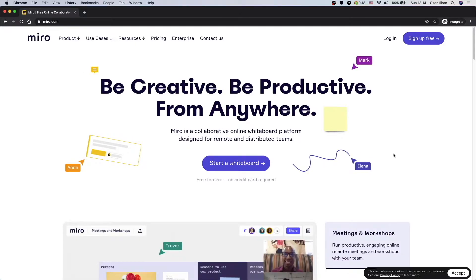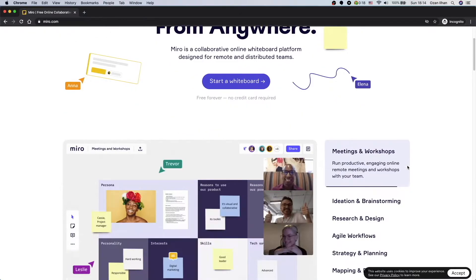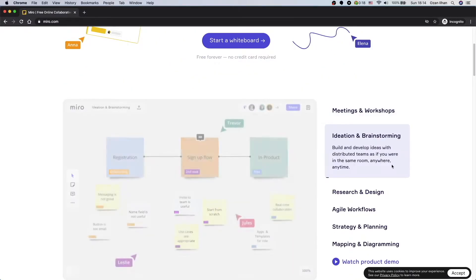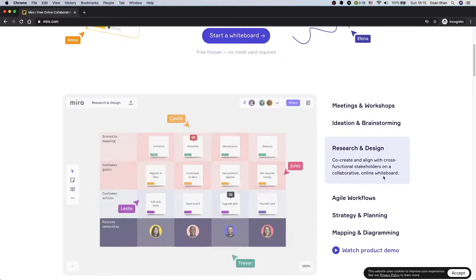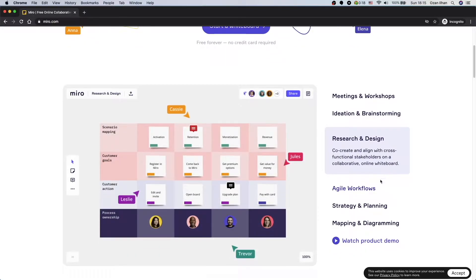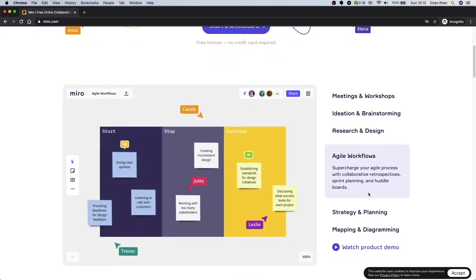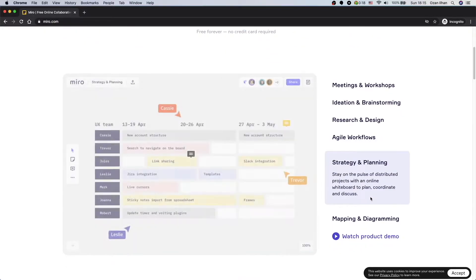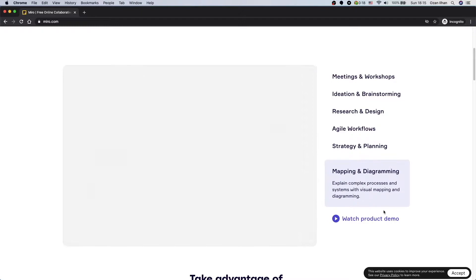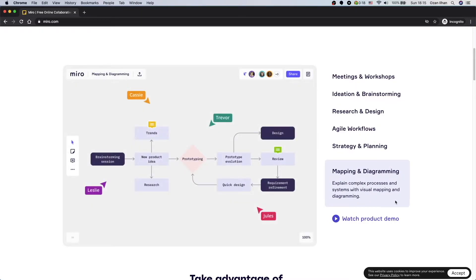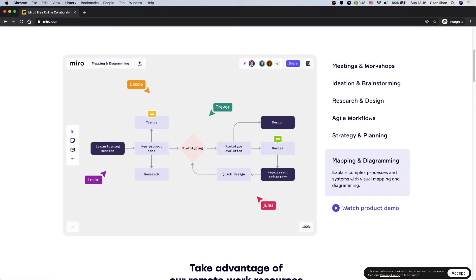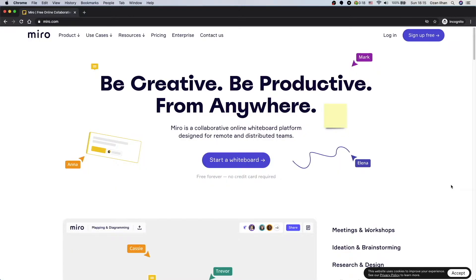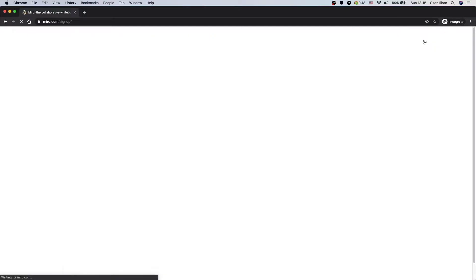So basically you can use Miro for ideation, brainstorming, research and design, agile workflows, strategy and planning, mapping and diagrams. Because of the pandemic I continuously work from home. That's why this tool become my number one. So let's sign up and see how it works. Click sign up for free.